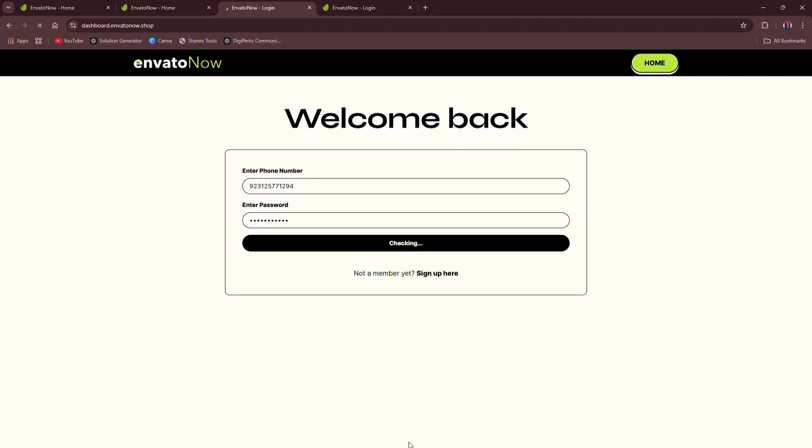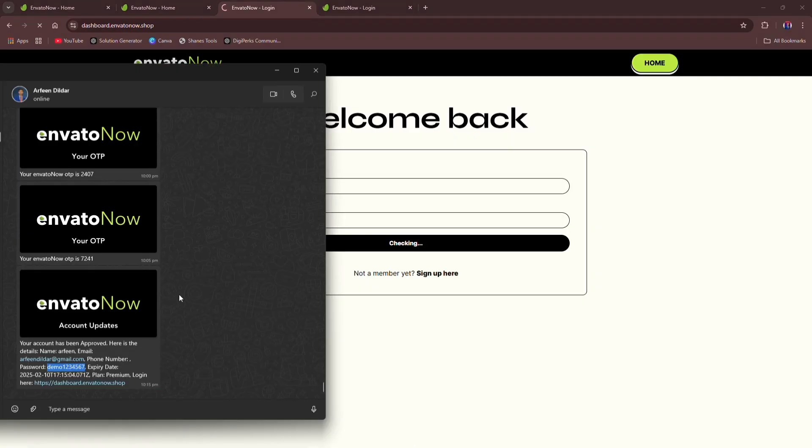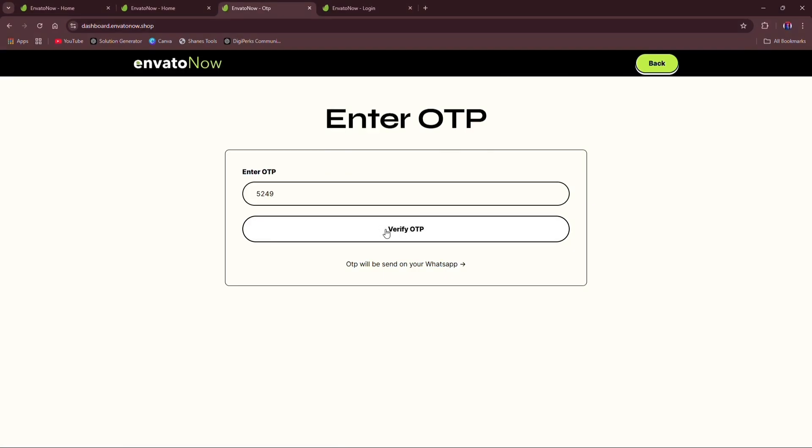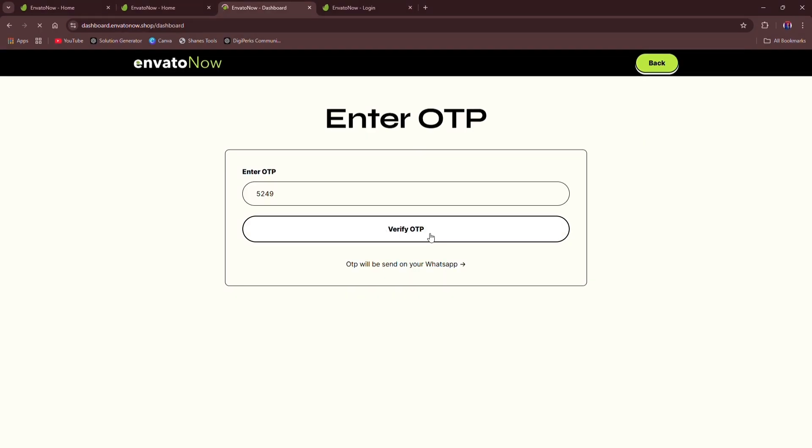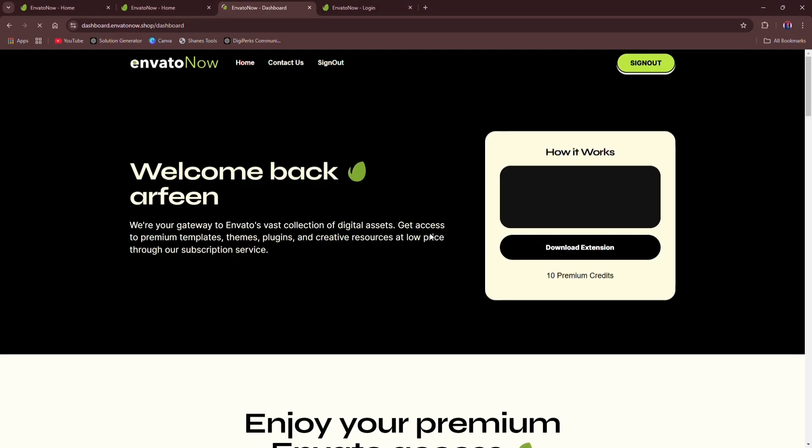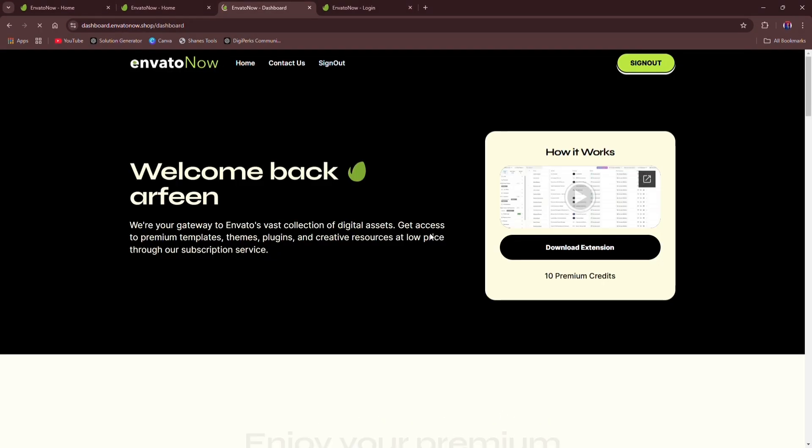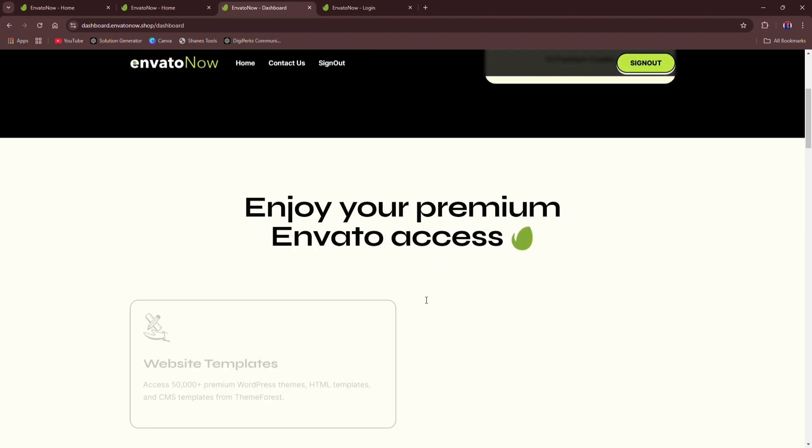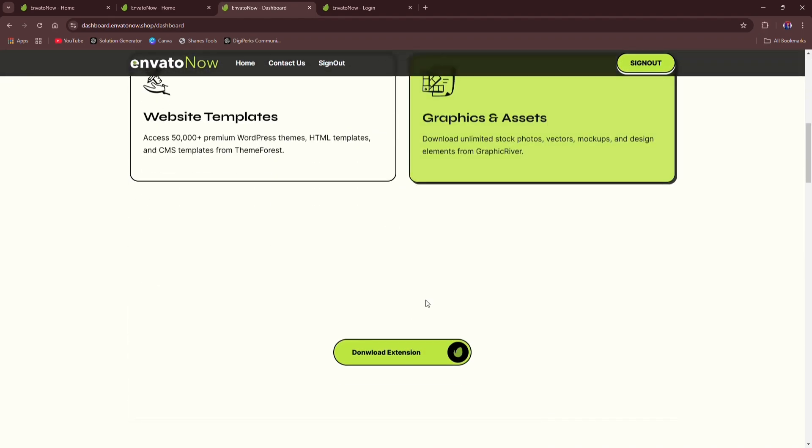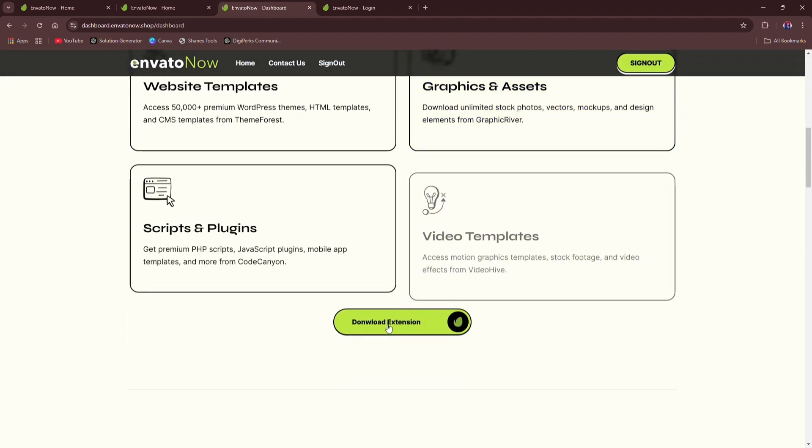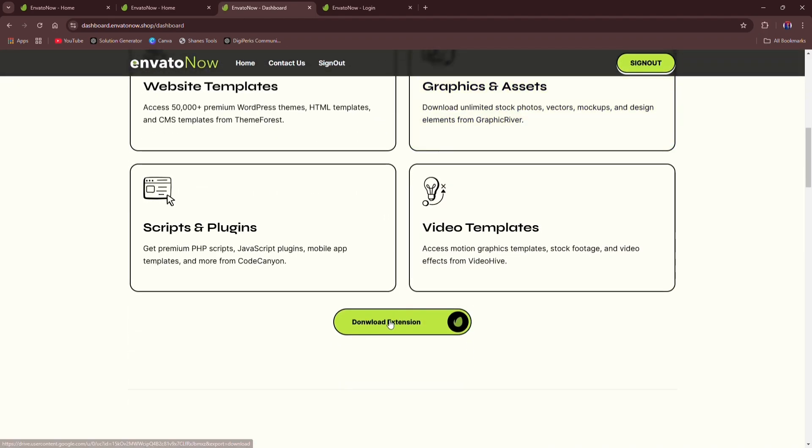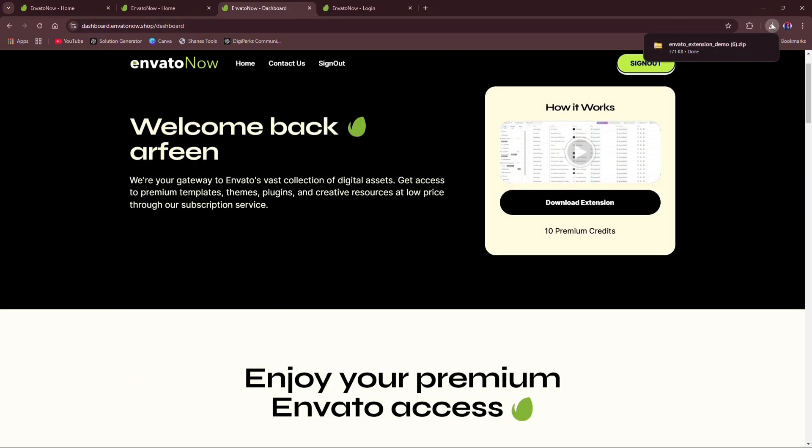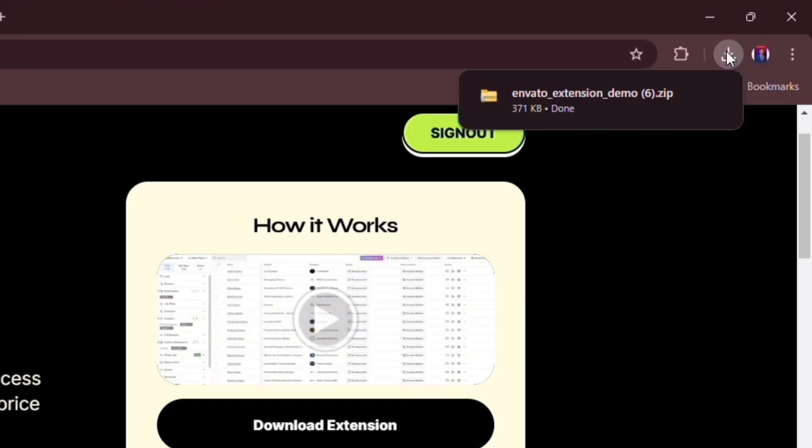After that, OTP will be sent on your WhatsApp number. After entering OTP, you will be redirected to your dashboard, where you will find the video how to use extension and download your desired Envato element. Your credits are showing below the Download Extension button. Click on Download Extension button and download the extension.